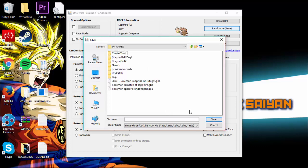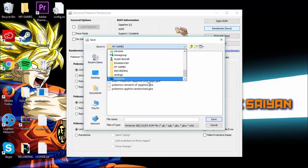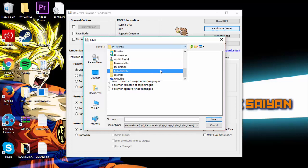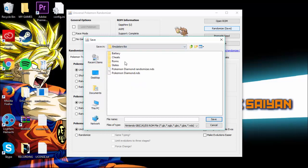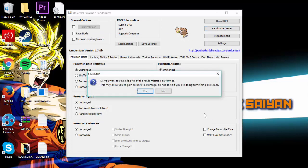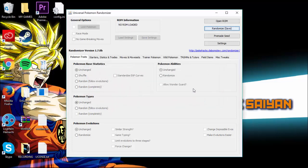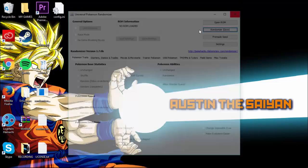Put the randomized ROM wherever you want — I'm just going to put it in my games folder. I have a USB plugged in so let me just put it in here. There we go, done.